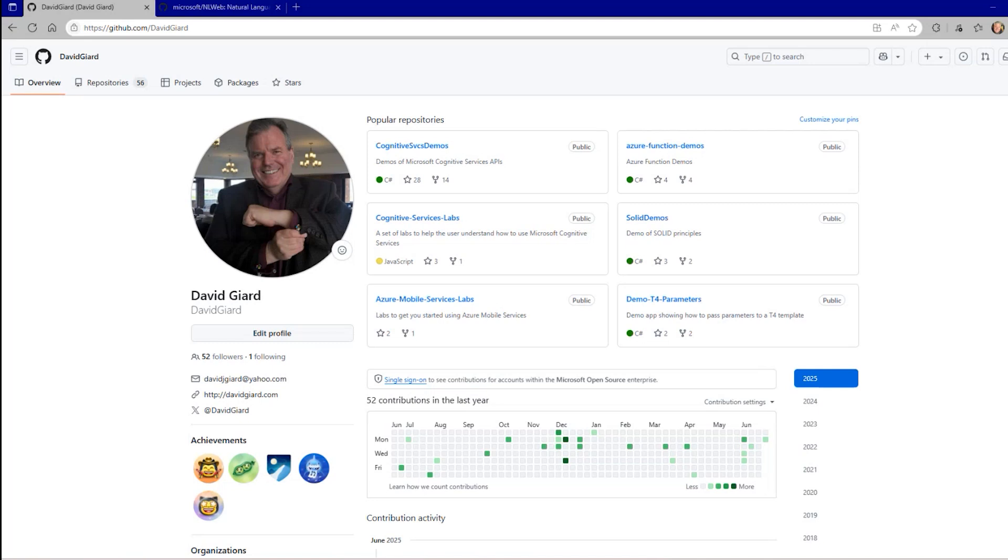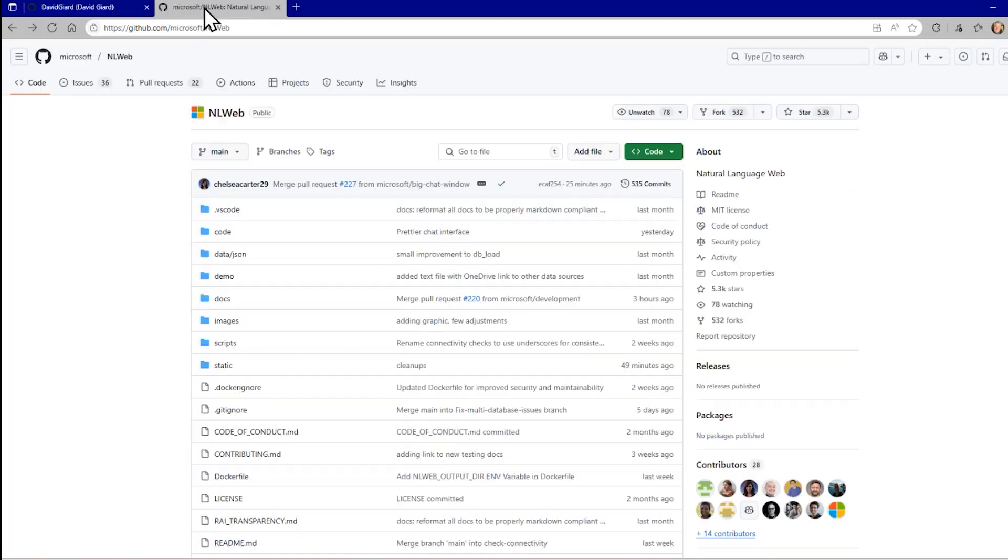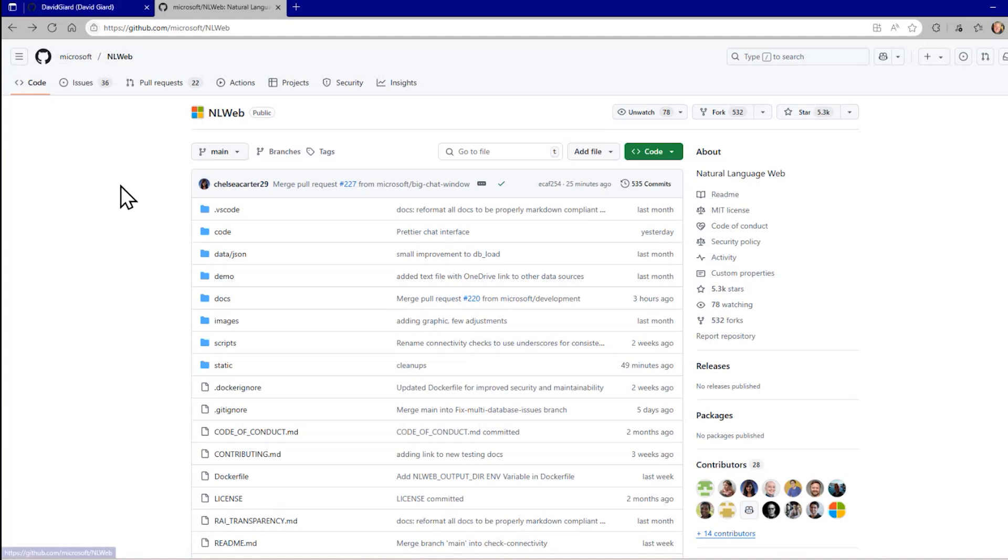Here I've logged into my GitHub account and I'm going to go to this other GitHub account. Microsoft is a GitHub account and there's a project in there called NLWeb. NLWeb is an open source project they'll accept contributions, so I can work on it here if I want to, but I don't want to work directly in this repository.